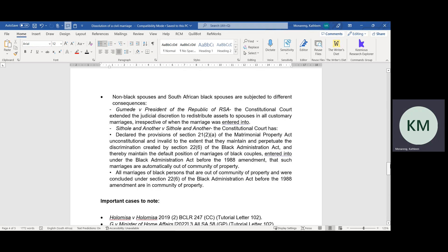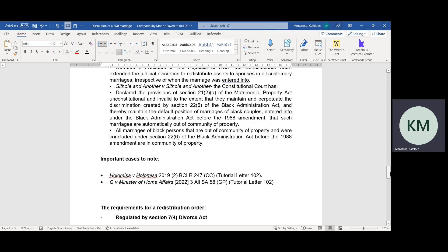Also, it is important to note that the Constitutional Court in the case of Gumede v President of the Republic of South Africa held that or extended the court's judicial discretion — only the court dissolving a marriage has the discretion or power to decide whether to order redistribution or not. In the Gumede case, the court extended the right to claim using Section 7, Subsection 3 to spouses who are in a customary marriage, irrespective of when the marriage was entered into and irrespective of the matrimonial property system of the marriage.